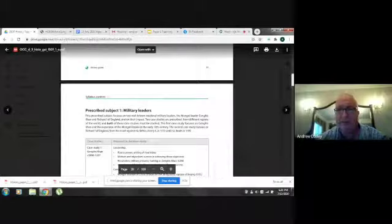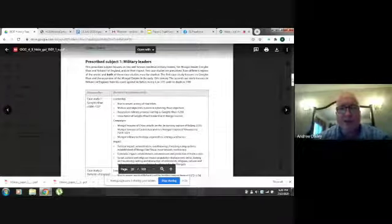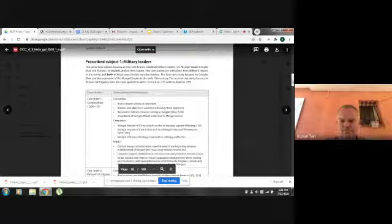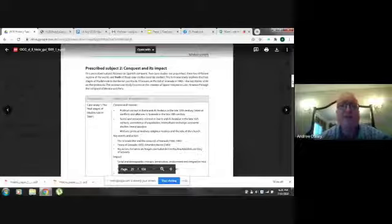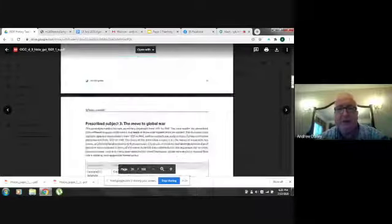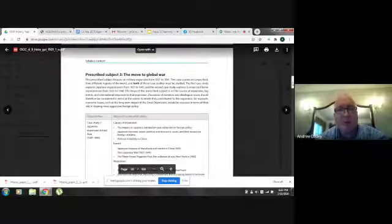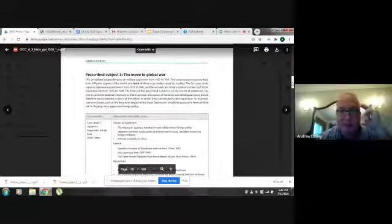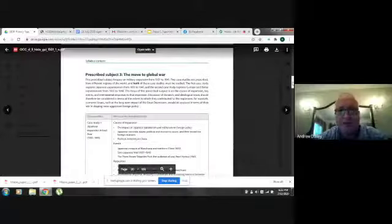Here we are with the guide. We're going to look at paper one briefly. If anyone is teaching prescribed subject one, let us know — it's an interesting topic but rare to teach. We're going to go to prescribed subject two: conquest and its impact. One of the most popular areas of paper one is the Move to Global War, which overlaps well with paper two and three, and there are lots of sources and textbooks available.